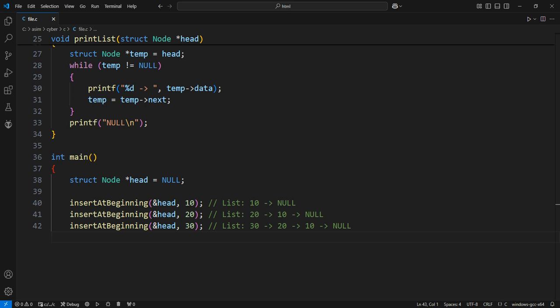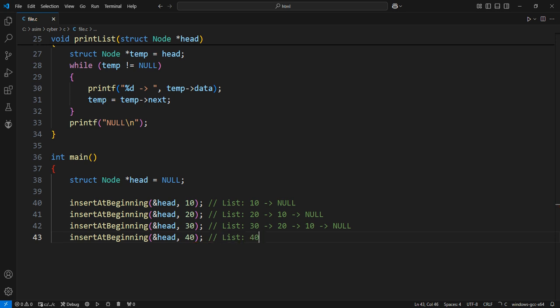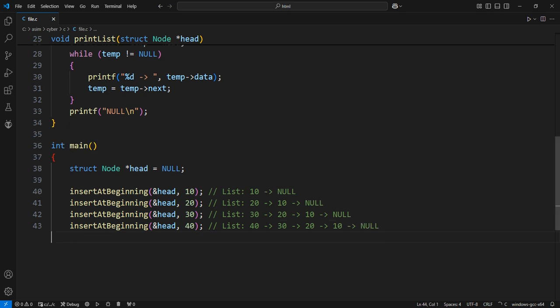Insert 40 at the beginning. Print the current state of the list.